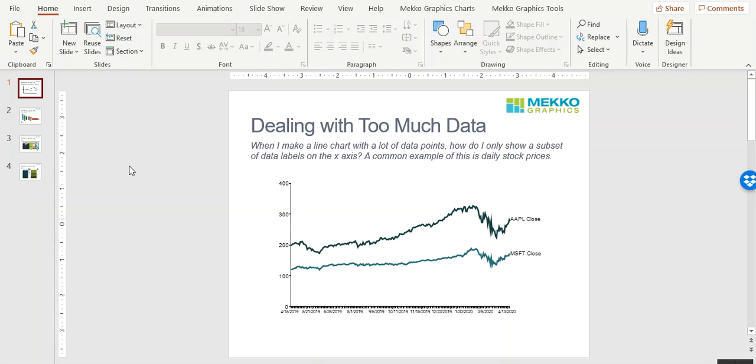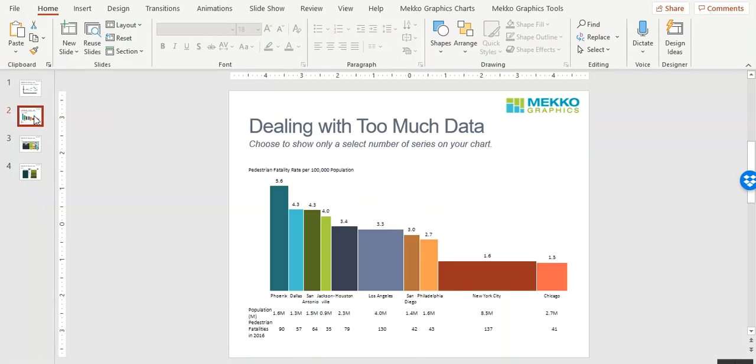I wanted to show you a couple of other examples. In this chart, we're showing pedestrian fatality rates for different cities and comparing them in a Bar-Mecco chart.